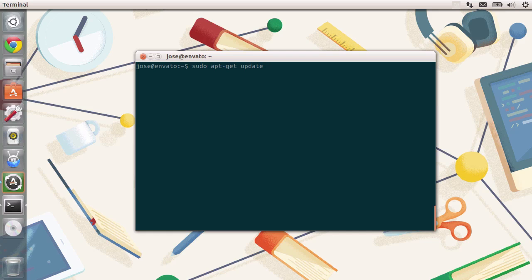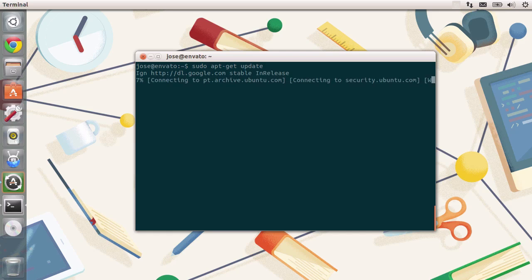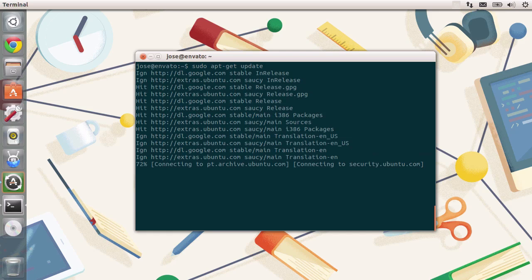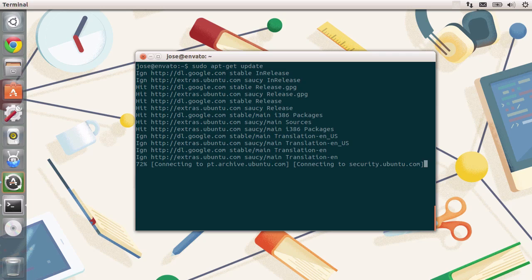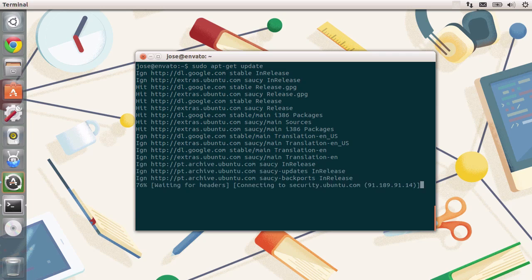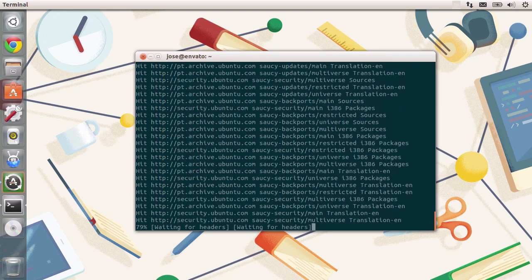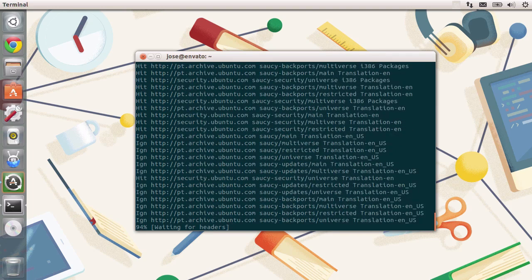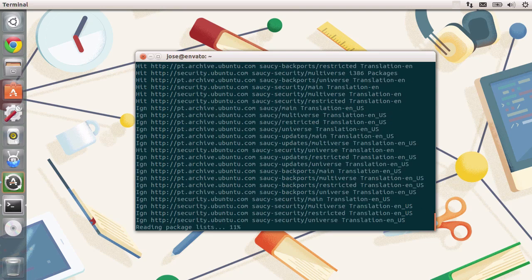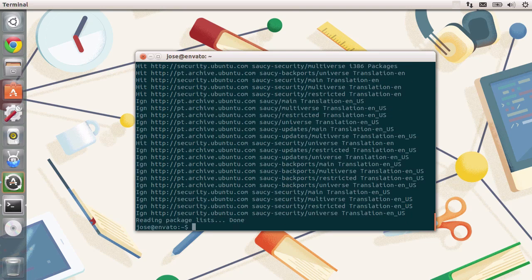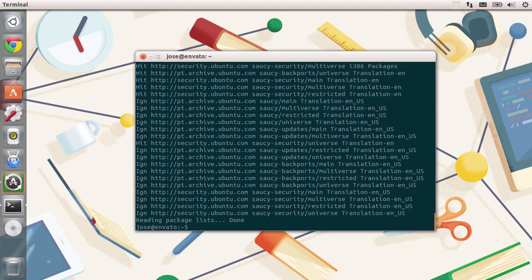You need sudo privileges to do this, because it's a task for administrators. Let's type in the command, and I've already typed in the password previously, but you should be able to type in your own. It's going to update all of these different packages, and then you're done. Remember that this just updates the entire list of repositories, not packages.